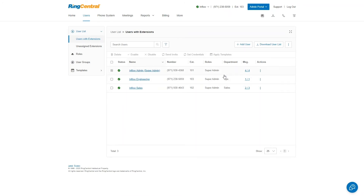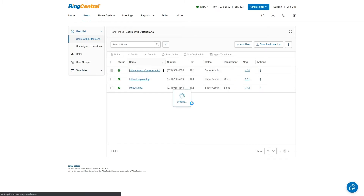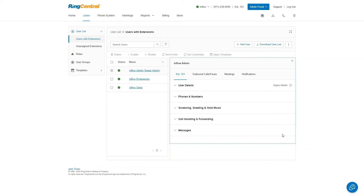Once users are added, you'd want to go in and configure them. A few different things need to be done: phone numbers need to be built in, phones need to be assigned, and user settings need to be configured. So I'm going to click on the Inflow Admin user. It brings up a box with a number of different dropdown menus: extension, outbound calls and faxes, meetings and notifications, user details, phones and numbers, screening, greeting and hold music, call handling and forwarding, and messages.